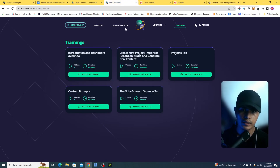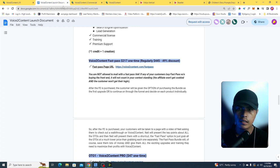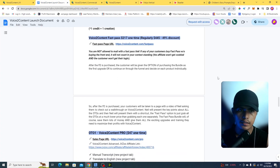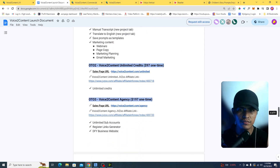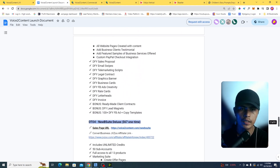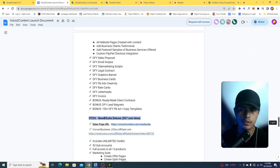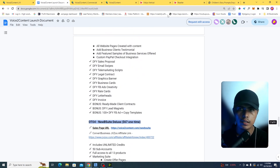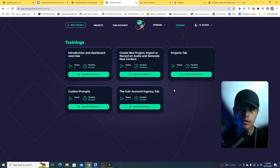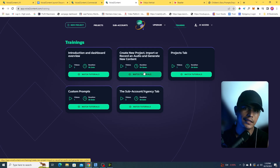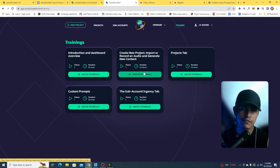If you have any more questions, you can learn about the upsells by visiting my bonus page in the description of this video. That's basically it, guys — thank you so much for watching, and I hope to see you in the next video. Love you!